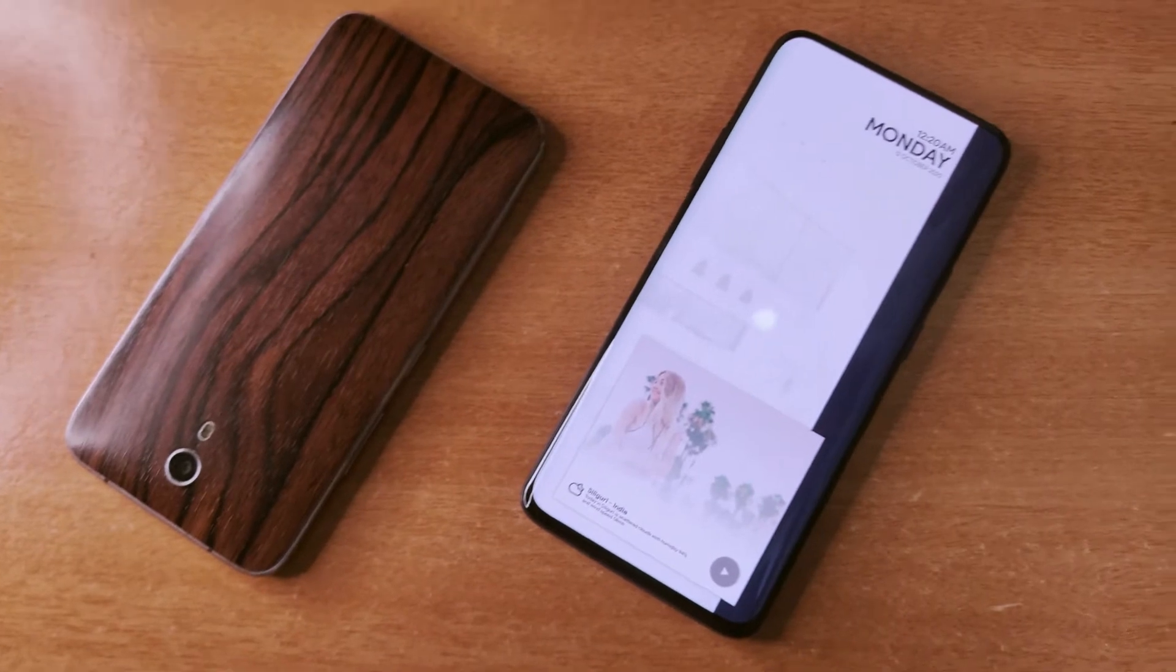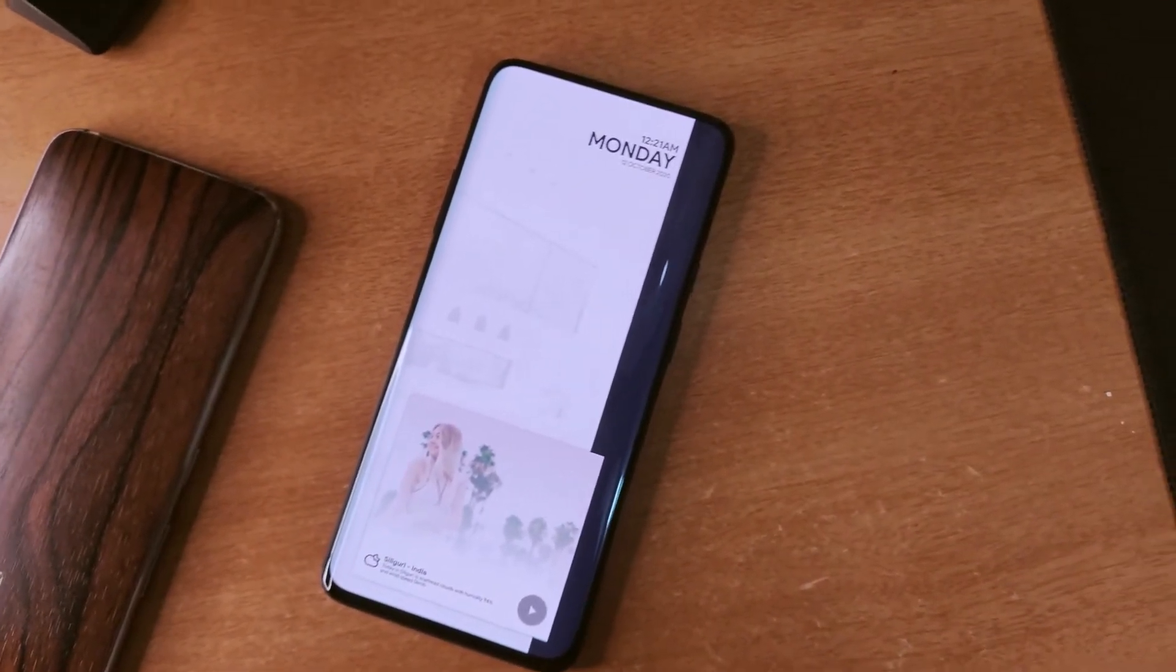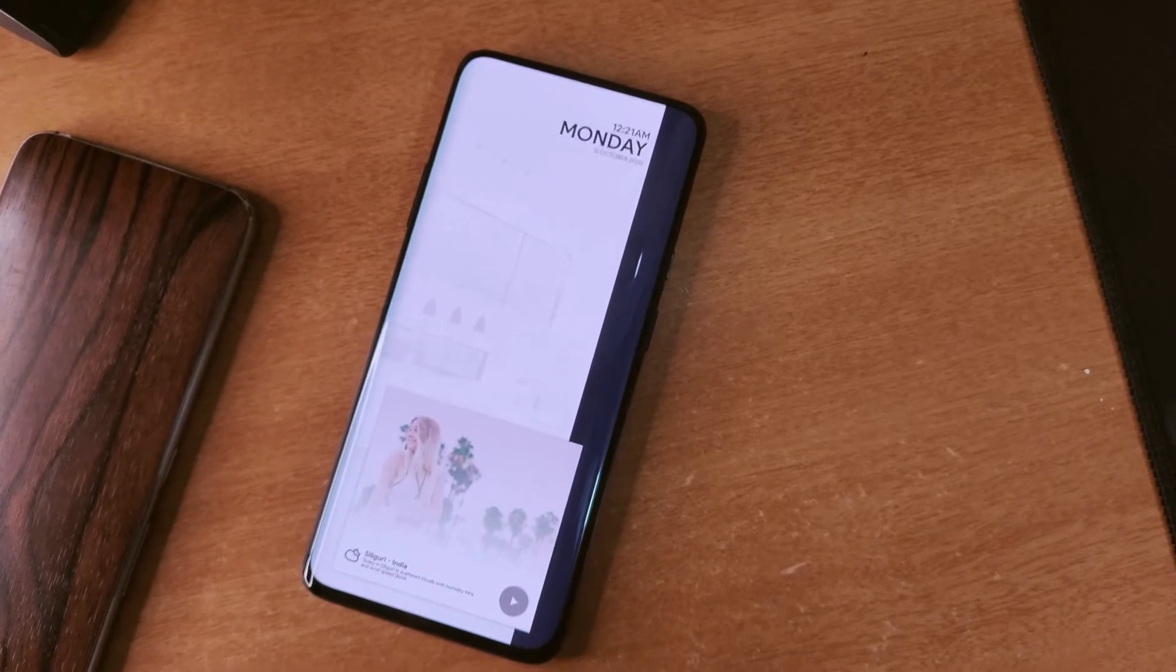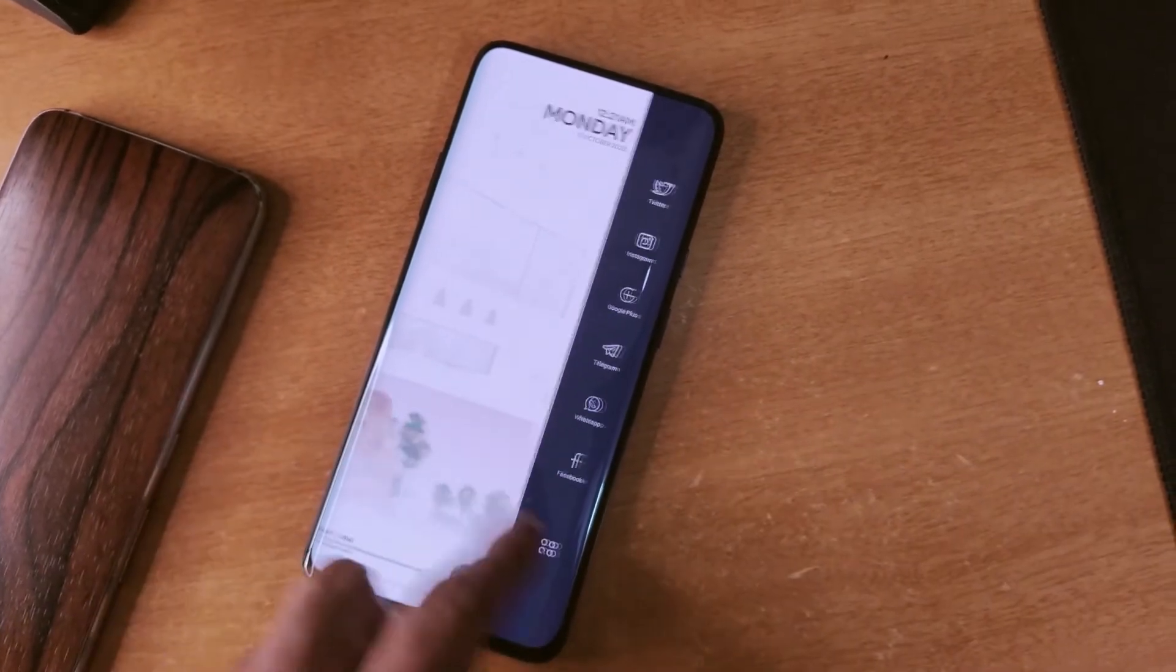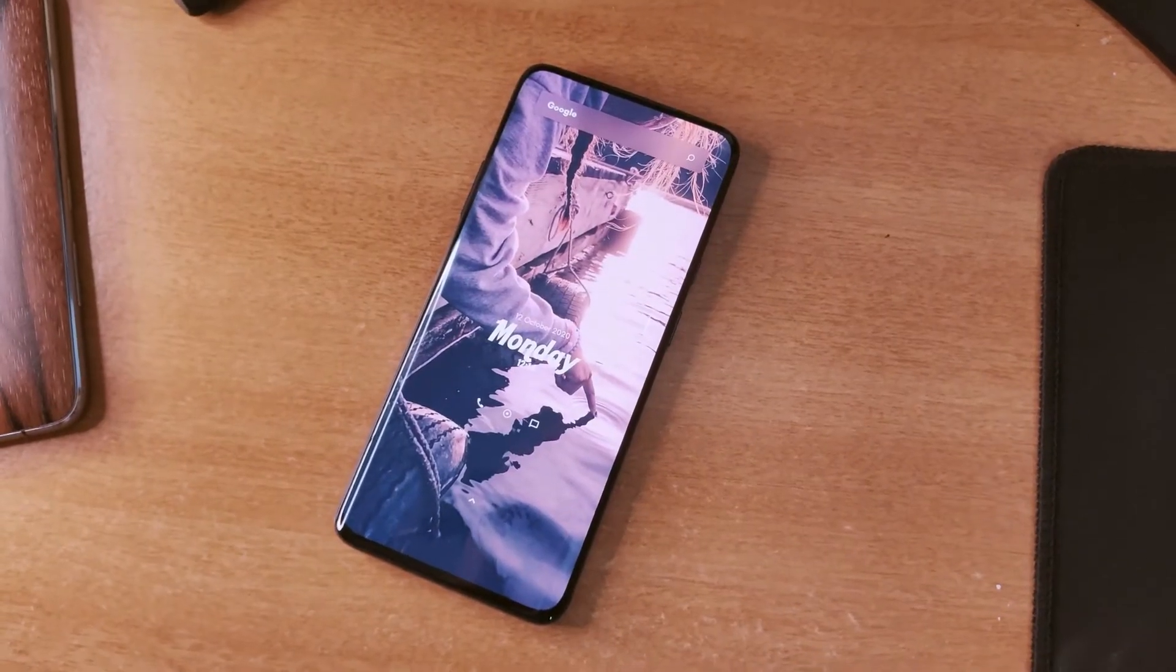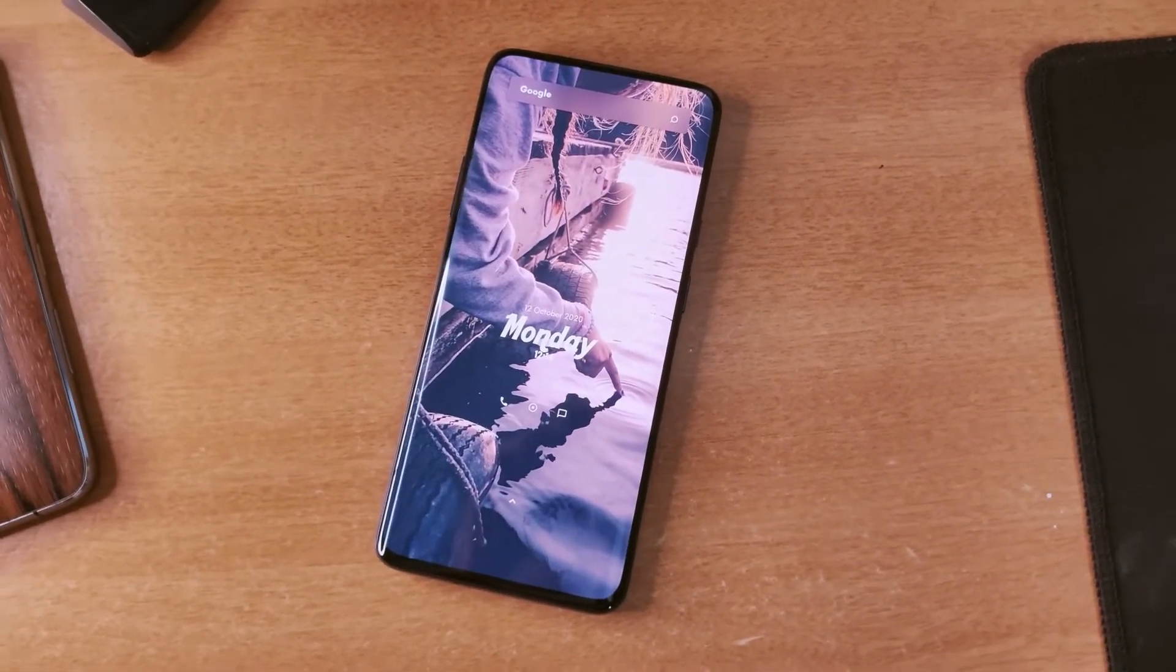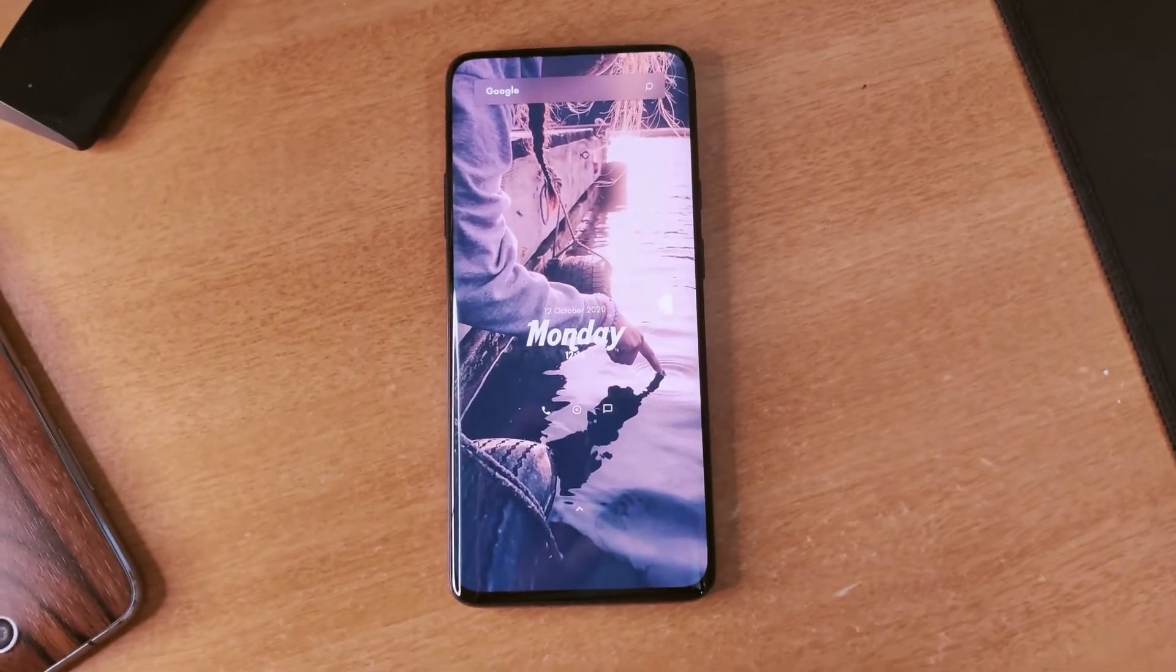Each theme has a different look to it which makes them very unique in their own way. So you must give them a try because it's hard to find such good themes for free.